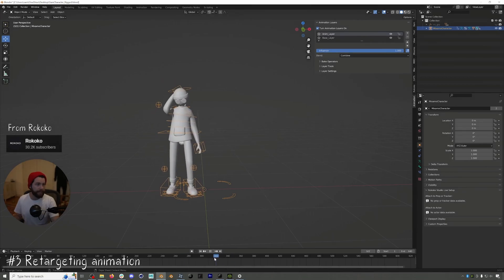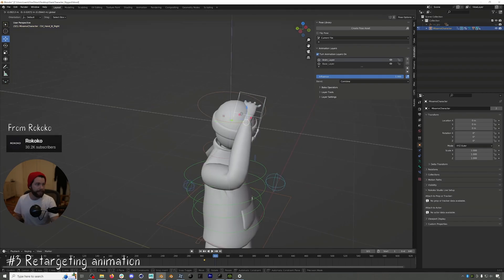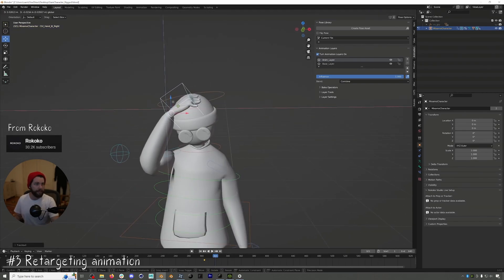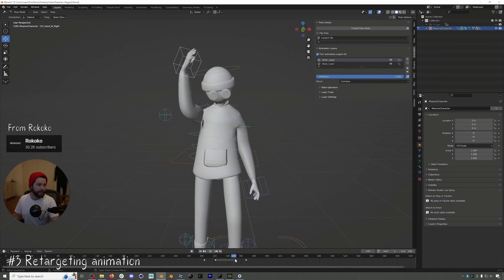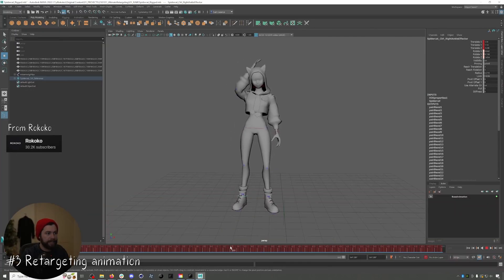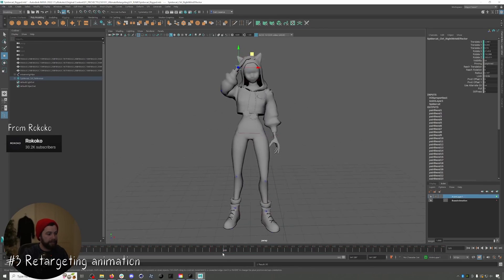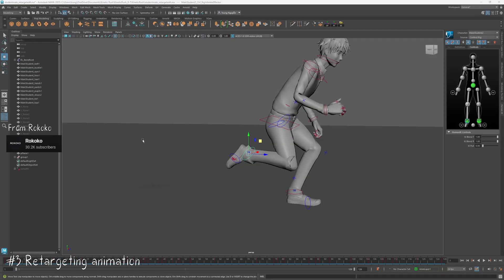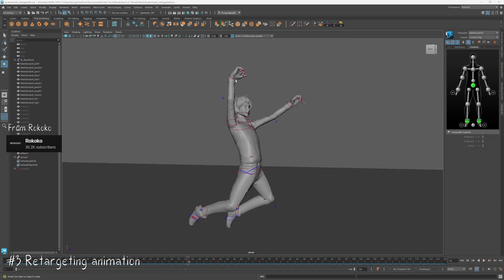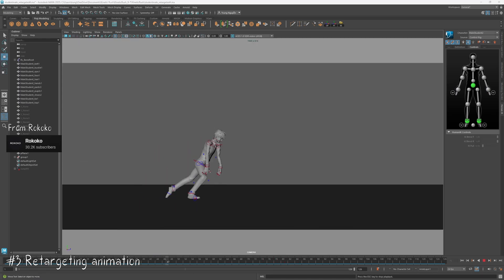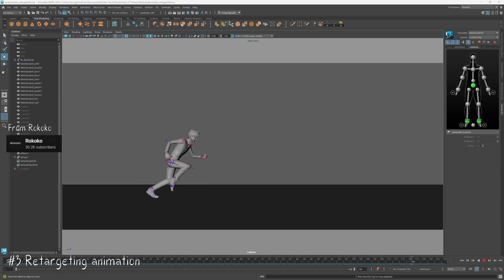Another hybrid approach is to retarget existing animations, then fine-tune by making adjustments. Retargeting involves transferring existing animations — for example, from mocap data — to your character, allowing for quick adjustments and customization without starting from scratch. This is ideal for creating custom animations efficiently. I use this technique for my main character's animation in the Kinetic Rush Challenge using the character control system in Maya, but you can also achieve similar results in Blender. I'll link tutorials for both Maya and Blender in the description.